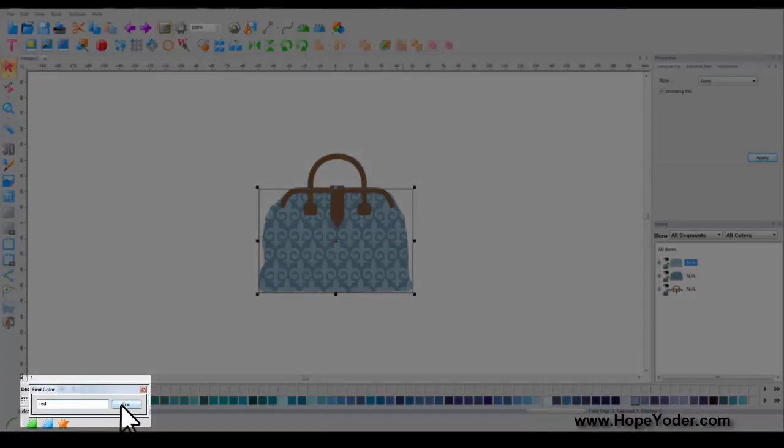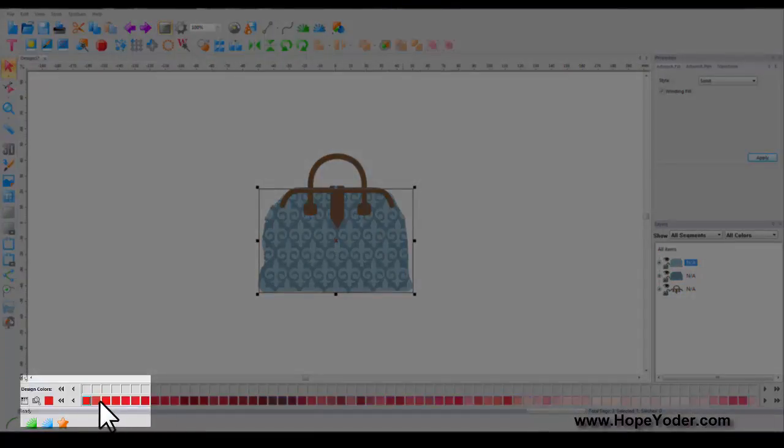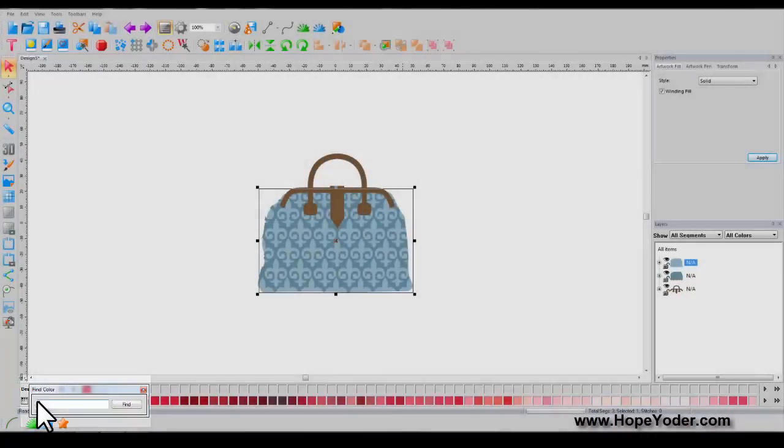So we'll type in red, find, right-click to add this to your palette.